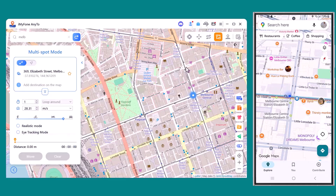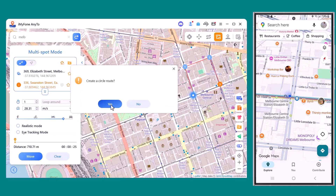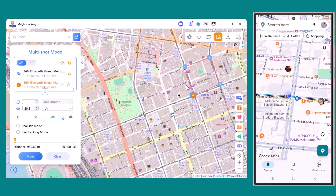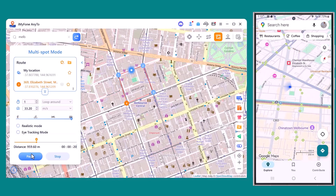Next, let's try multi-spot mode. With this option, you can create a fully customized route by selecting multiple points on the map one by one. The software will then guide your GPS location along that exact path. Just like before, you can set your movement speed, and as you can see, the route is moving on the PC while at the same time my phone's location is updating perfectly.